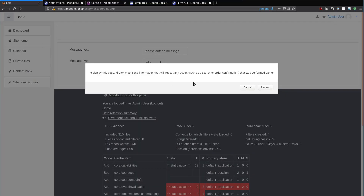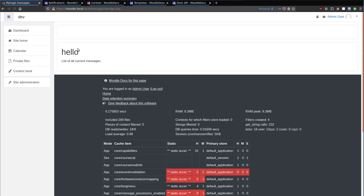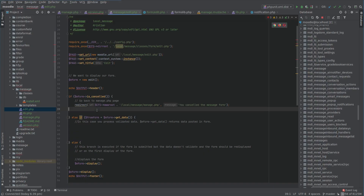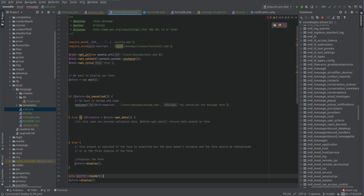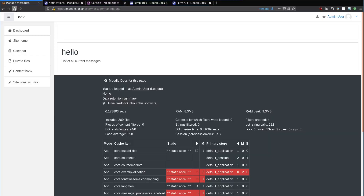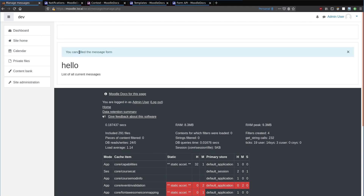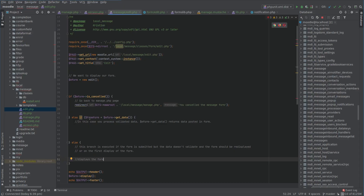Let's give that a whirl — refresh. We started doing some output and then redirected, which is wrong. You should never do that in Moodle. Let's move the output down to the bottom. After refreshing, we're on the manage page. Edit, cancel — 'You cancelled the message form.' That's what we want to see. We don't want to be echoing anything if we're going to do a redirect.